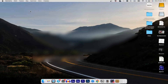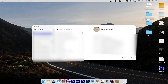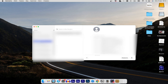Within the Contacts app, you'll find different contact groups listed in the left sidebar, such as All Contacts, All iCloud, On My Mac, or All Google. Choose the appropriate group based on where you want to add the contact.